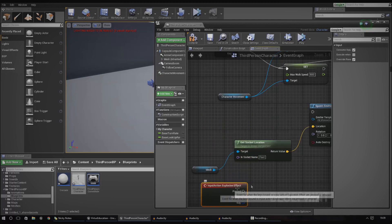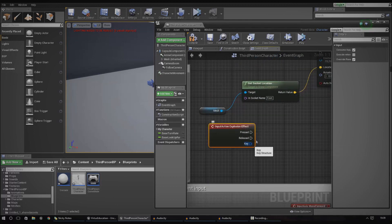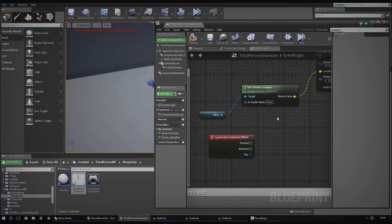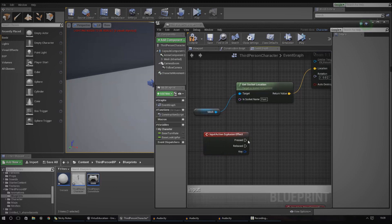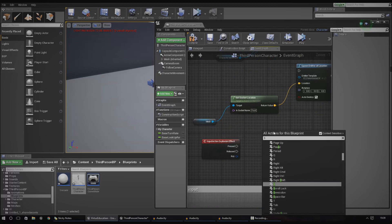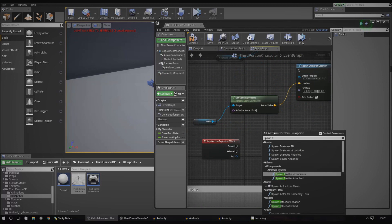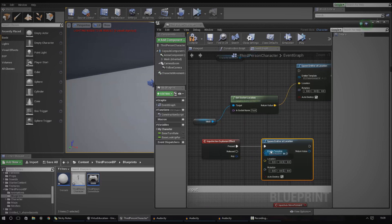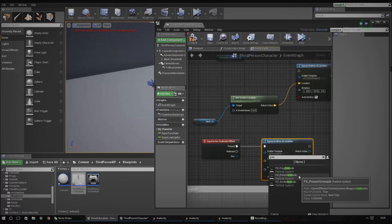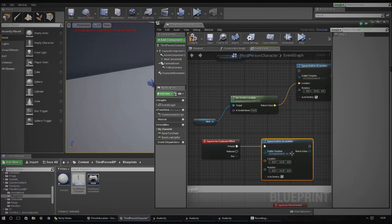Once we have that, we have the option for Pressed and Released — don't worry about Key for now, but Pressed and Released are the important bits. Now when the player holds either the G key or whatever we set for Xbox One, it will fire some kind of effect. Let's create a Spawn Emitter at Location node so we can see it in action. Drag it in, choose an emitter — I'm going to use some kind of grenade smoke effect. I'll type in 'frag grenade' this time.